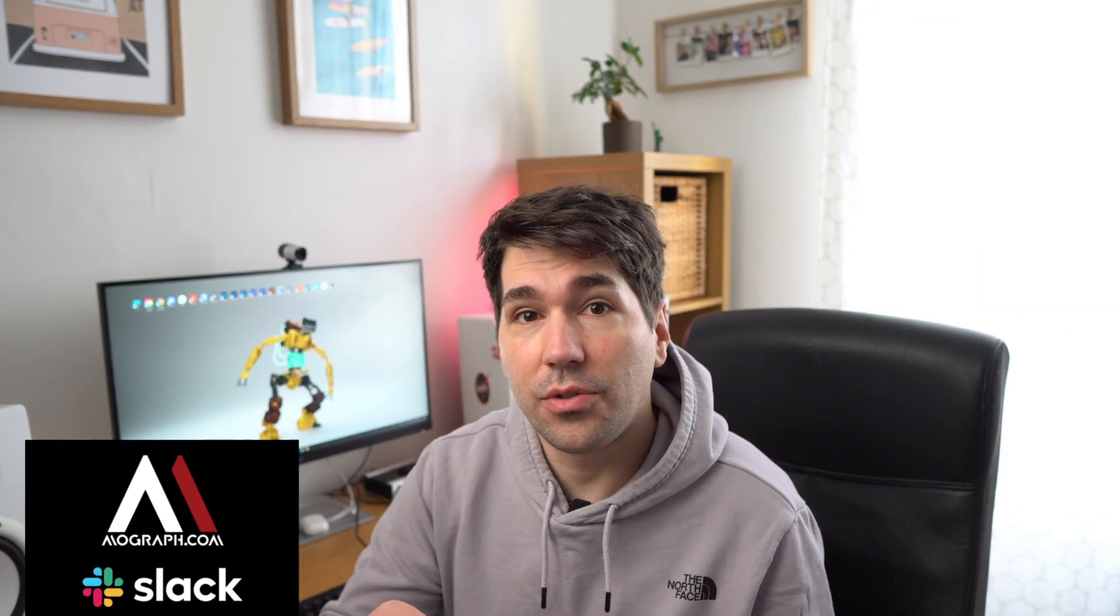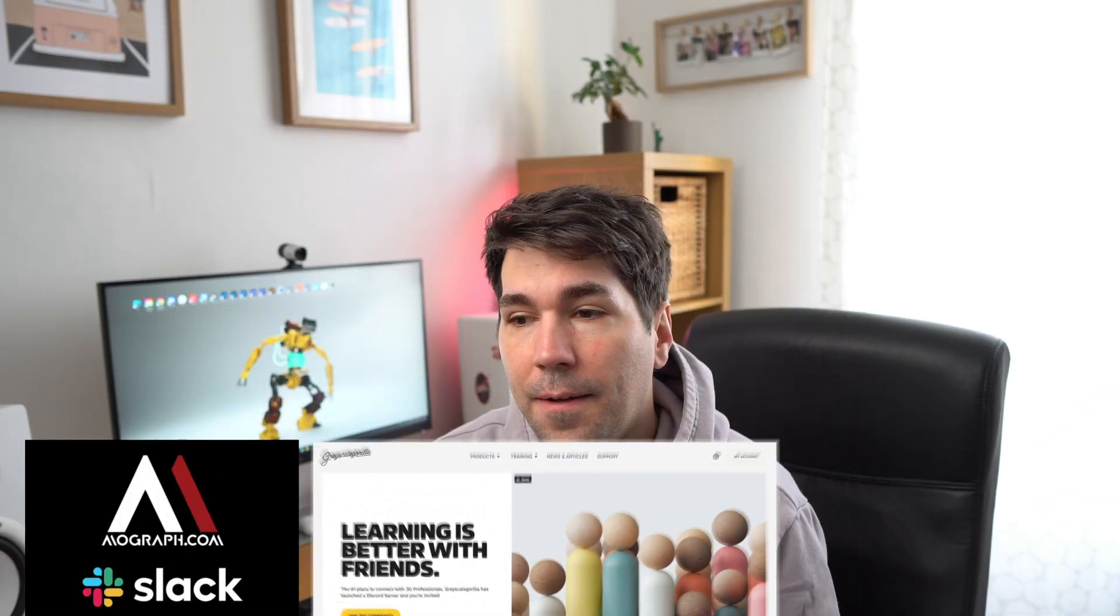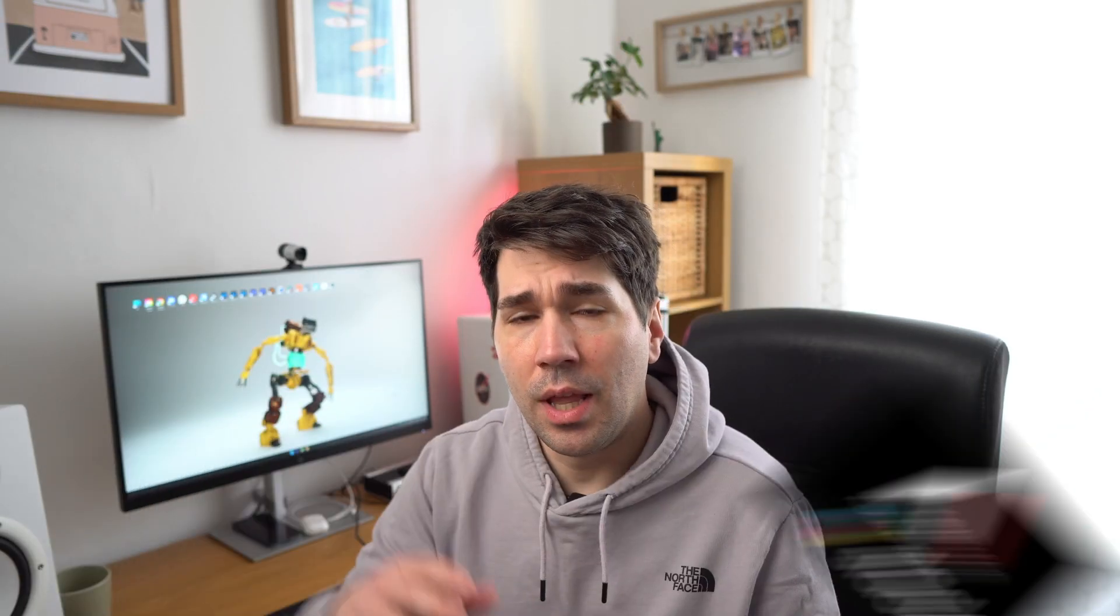MoGraph Slack and also Grayscale Gorilla Discord. That's a mouthful. I was pleasantly surprised that people went out of the way. I got a reply on MoGraph.com from John Bosleaf, who is a capacity in the industry, and he showed me his way.